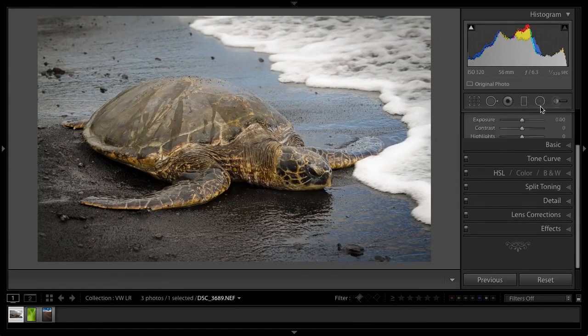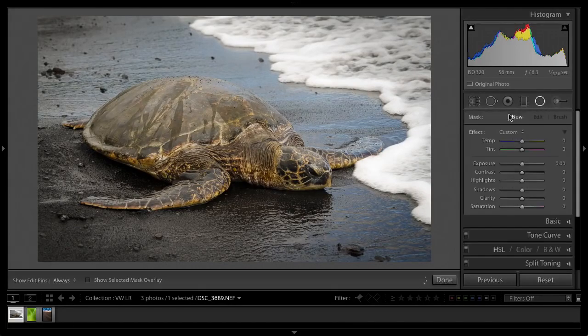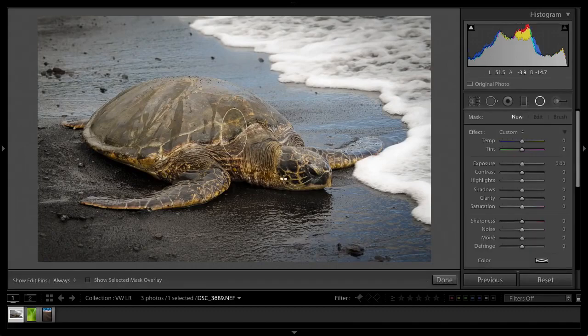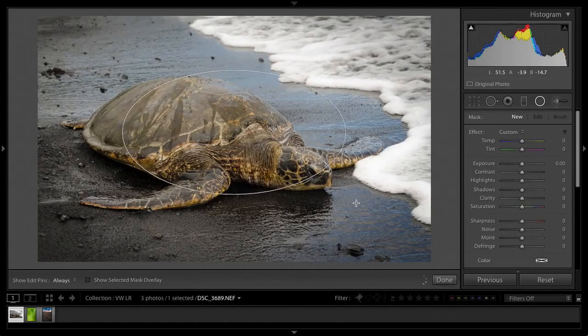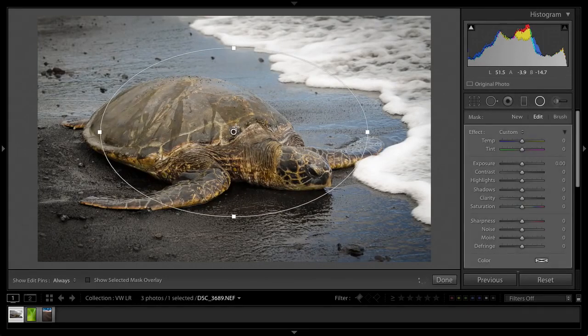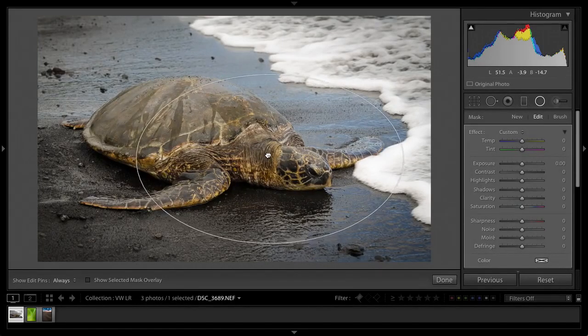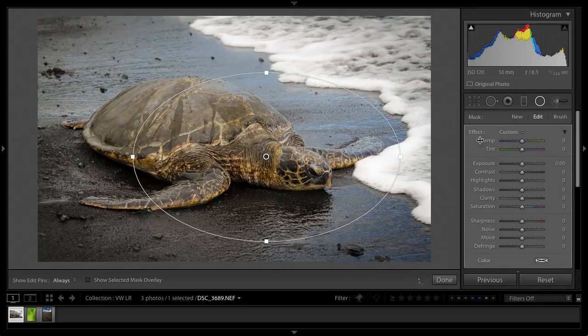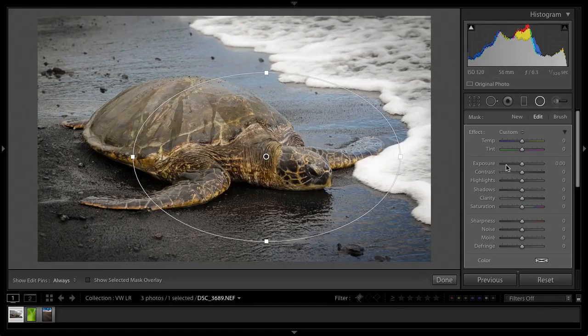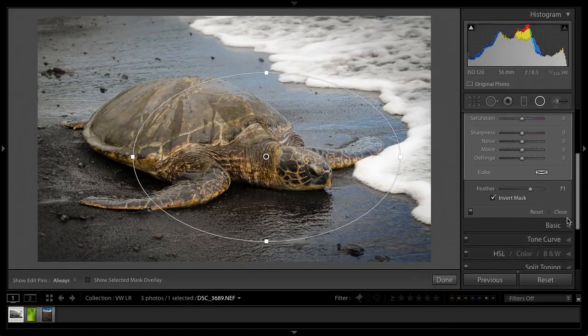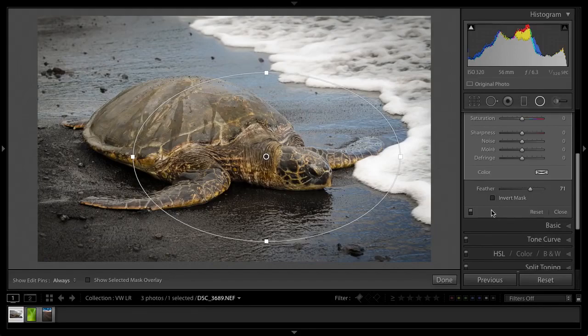So the first thing I'm going to do is jump over to the radial filter here. I want to drag out roughly where I want the vignette to be centered, which is going to be over this little turtle's head here. Mind you, he wasn't that little—he's pretty big. I want to make sure my feather here, I don't want the mask inverted.